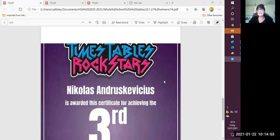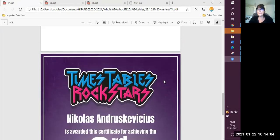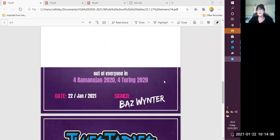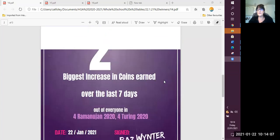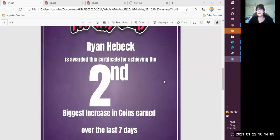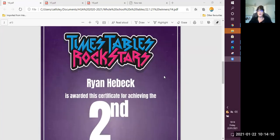In second place in year four, the second place goes to Ryan. Ryan, fantastic. Well done, Ryan.